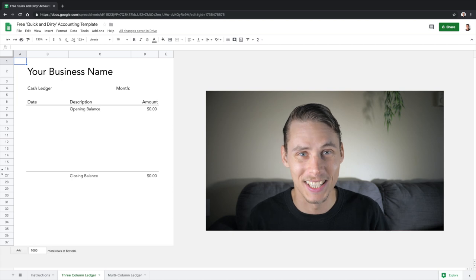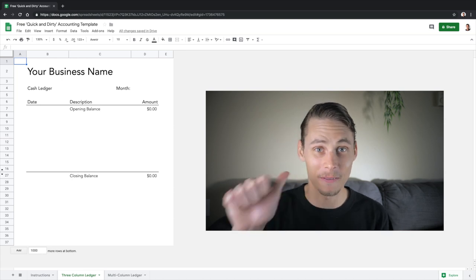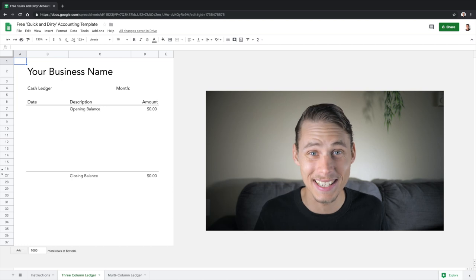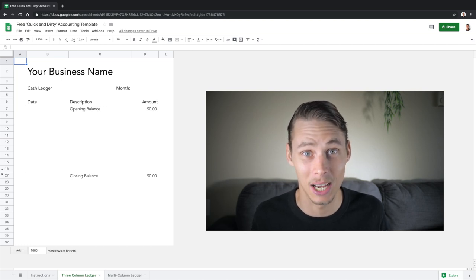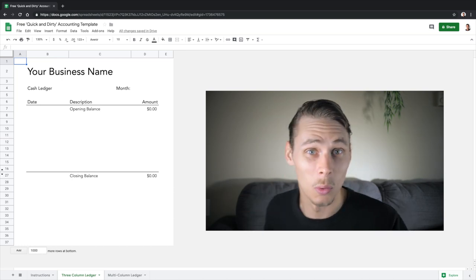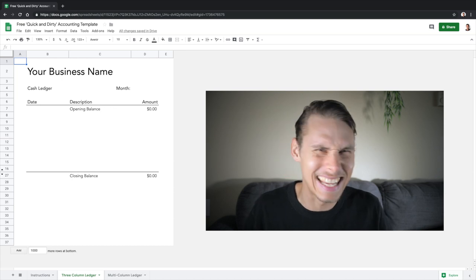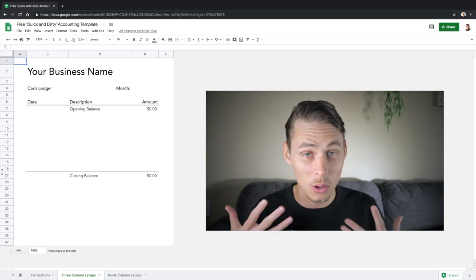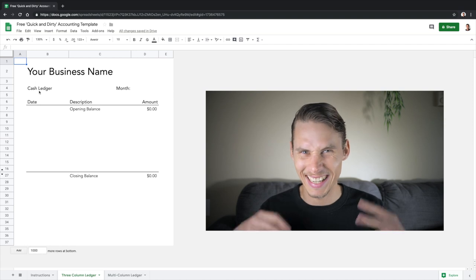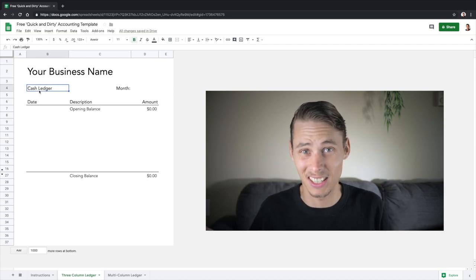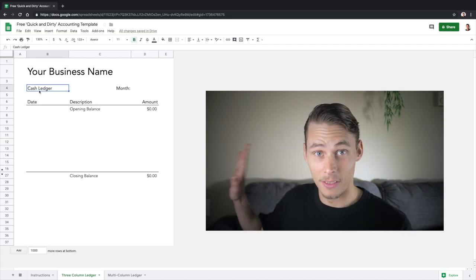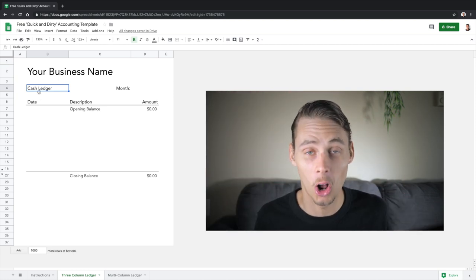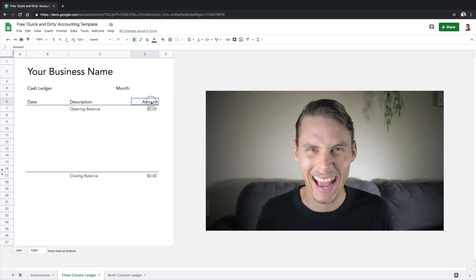Here we are in Google Sheets. I like to use Sheets because it's free — everything's safely stored in the cloud and all you need to get started is a Gmail account. And this is what a single entry system looks like in its simplest form. We have a table that summarizes all of your business's transactions in a cash ledger, which is basically another name for your cash account. This is called a three column ledger because we have three columns for date, description and amount.